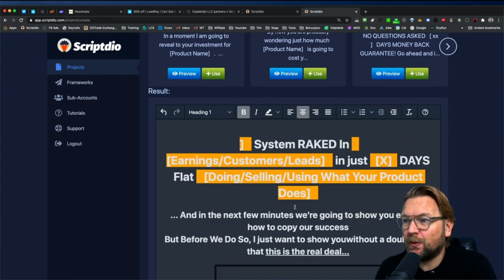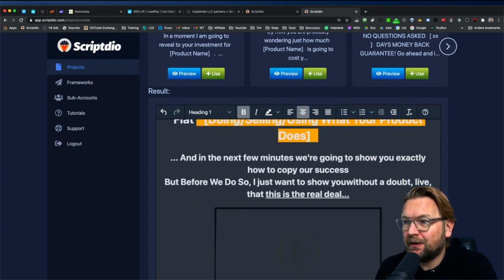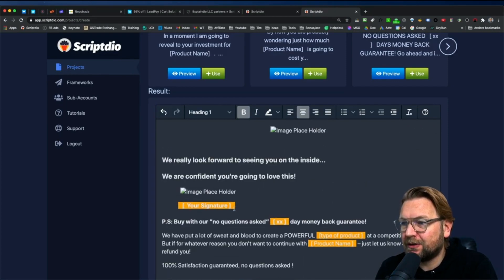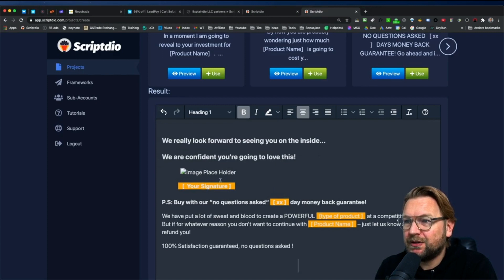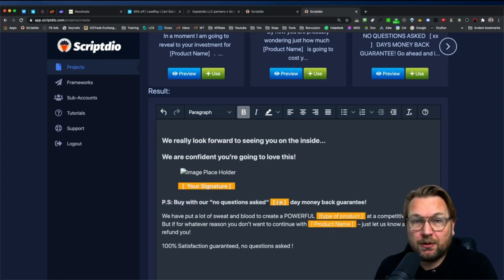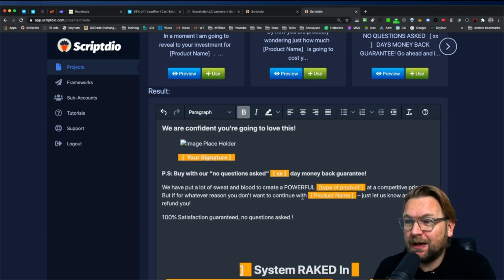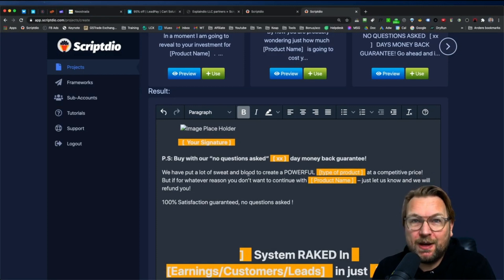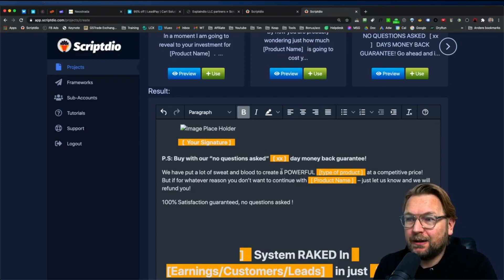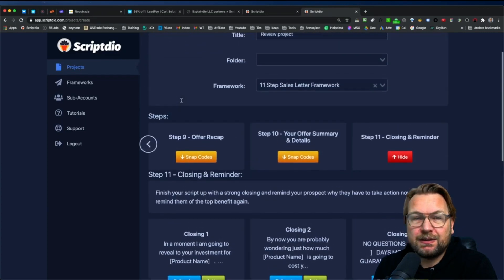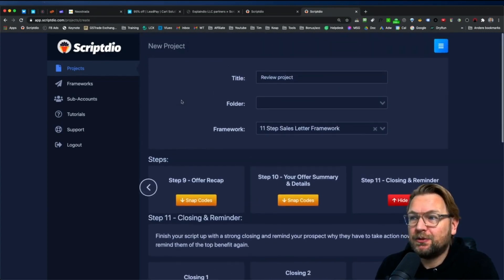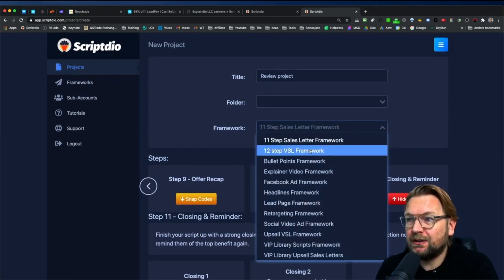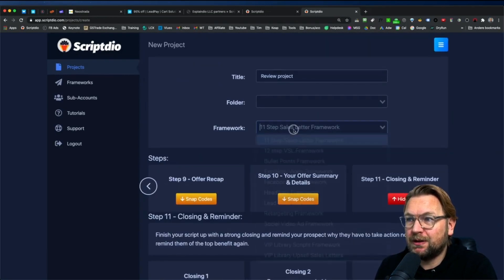And then in here use and then this is the ending of your sales letter. Of course, my cursor needs to be at the right place. But here it says, this is the end. So I had my cursor at the wrong place. As you can see here, the end was PS buy with no questions asked 30 day or 14 day, whatever you like, money back guarantee. And we've put a lot of sweat and blood to create a powerful, and you can name your product in here. So basically what ScriptDeal is doing is it's taking you step by step to write compelling sales scripts and you have all those scripts in here that you can choose from and you can also combine them.